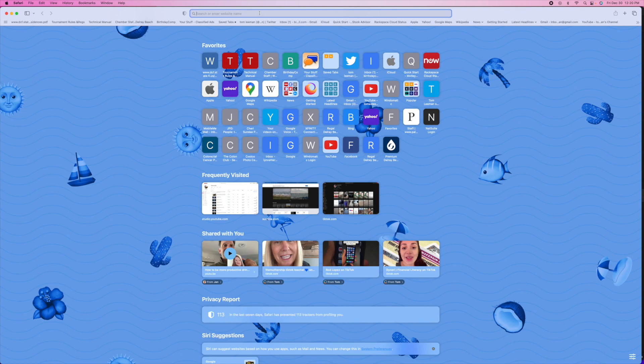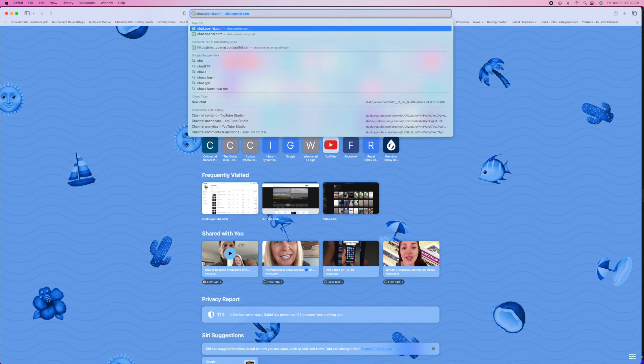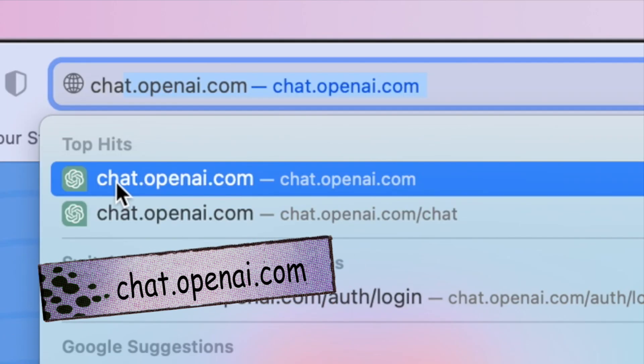In this video I'm going to show you how to open up ChatGPT using Google. Basically put in chat.openai.com to get to the website.